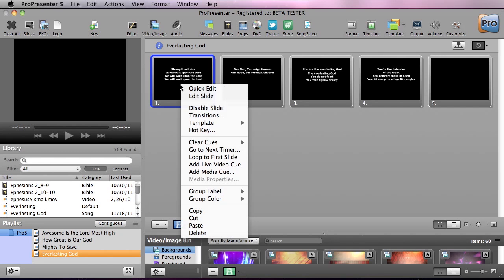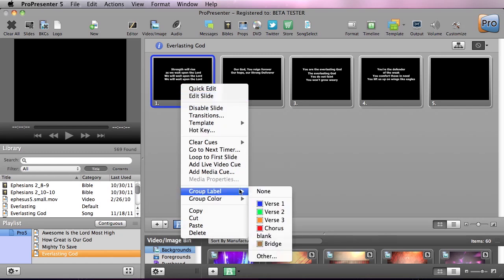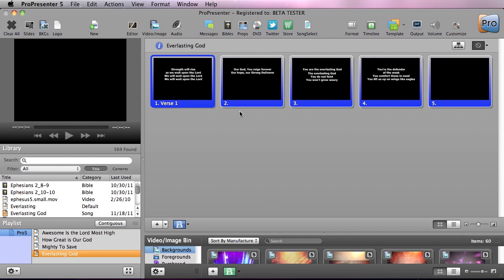First I'm going to right-click on the slide and apply a label to it of verse 1. Now as you can see it's applied everything after it verse 1 as well but as we go through we can keep naming it because it's going to try to group slides together.